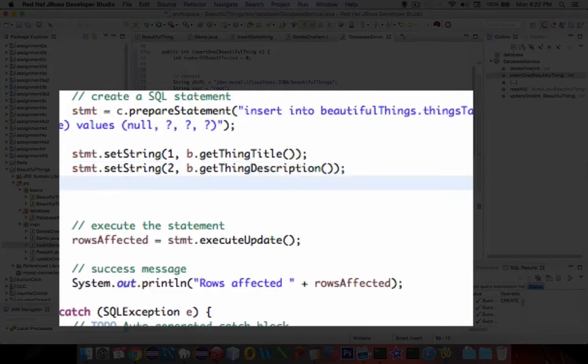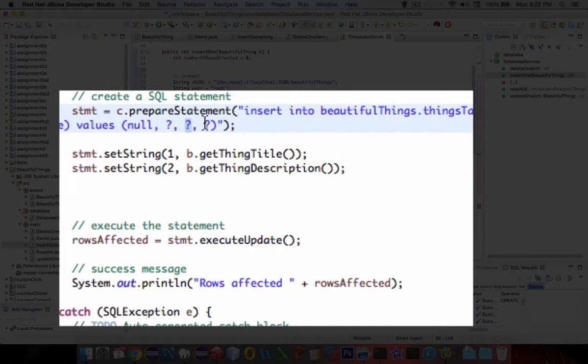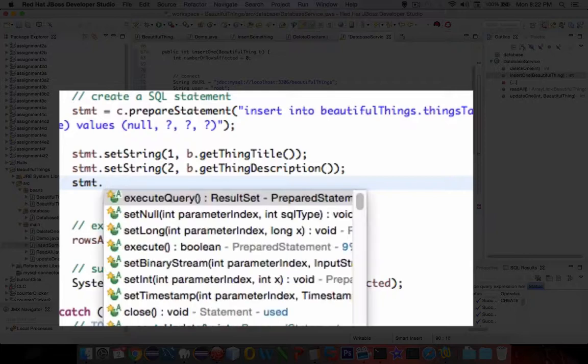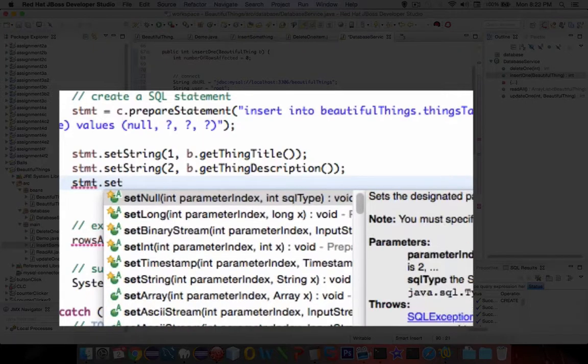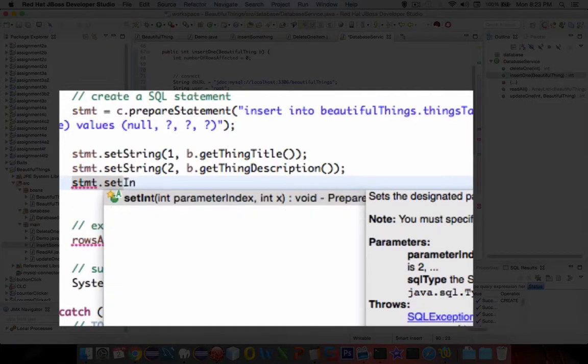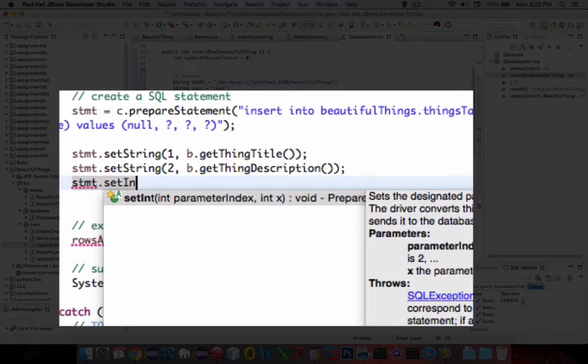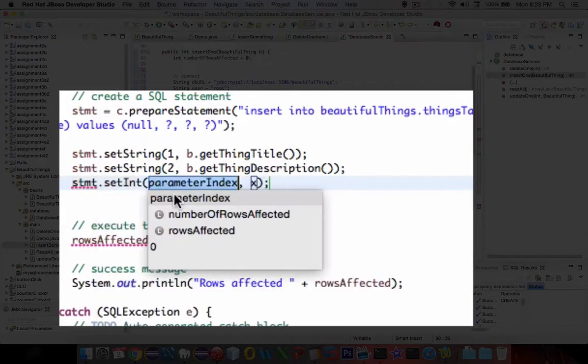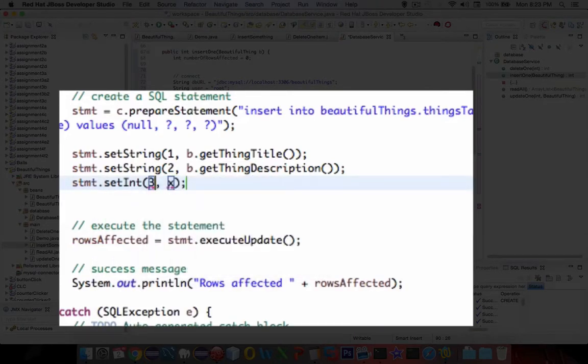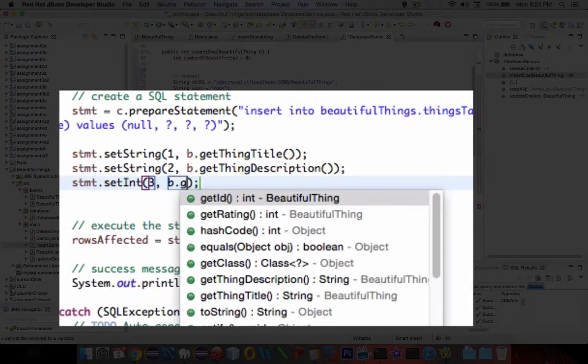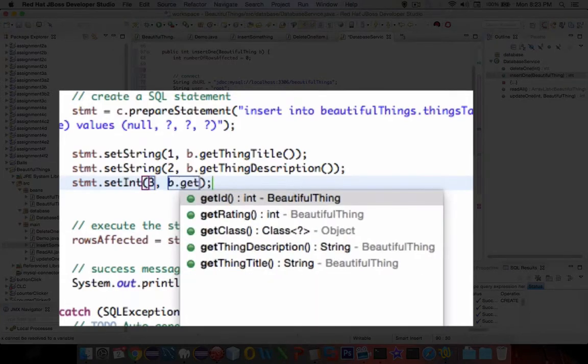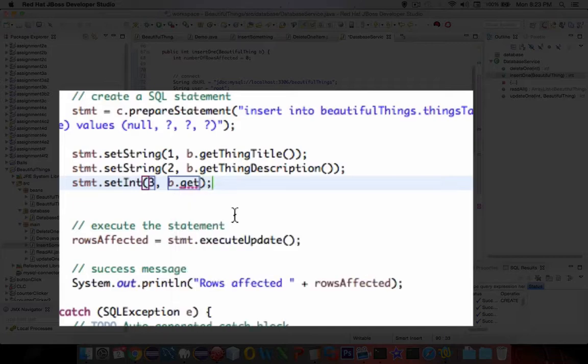Okay, and then we have one more question mark. So we've taken care of one. This is two. And then the third one is the value, or the rating. So stmt. This one comes as a setInteger. We're going to send an integer to the database, and that is parameter 3. So the integer is going to be b.get, looks like rating is the object's value there.